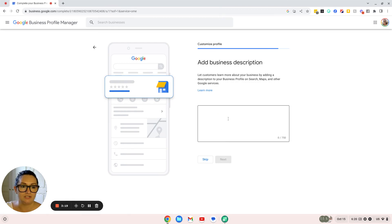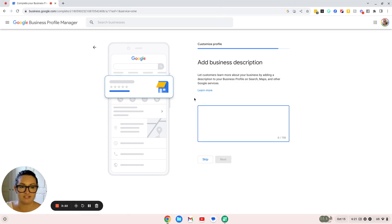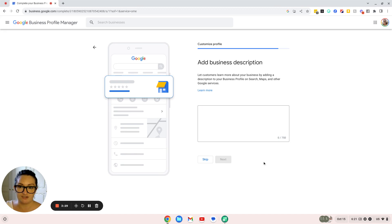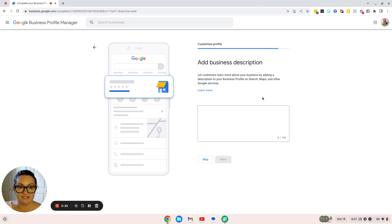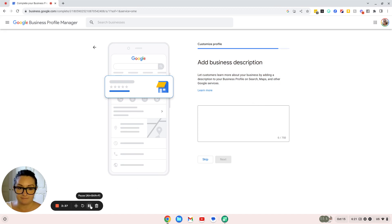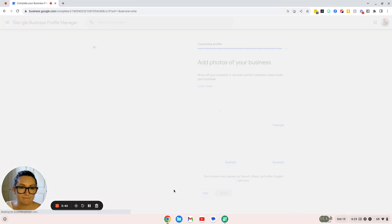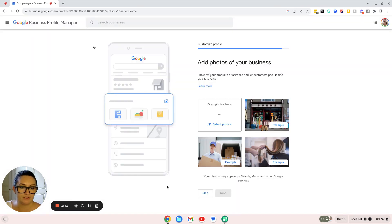Now this is where it gets important. This is where you want to add your business description. You can get really creative and add as much information as you can in that 750-character limit so people can see what you do. This is going to help you with your SEO as well and help people find your business. Once you've added all your information, click next.